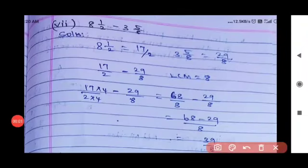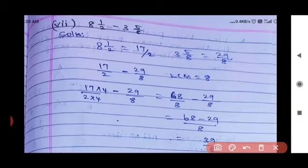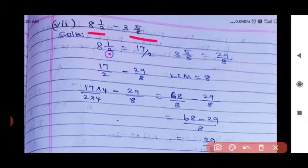Question 1, Subdivision 7: 8½ − 3⅝. Convert mixed fractions to improper fractions: 8½ = (8×2+1)/2 = 17/2. And 3⅝ = (3×8+5)/8 = 29/8.